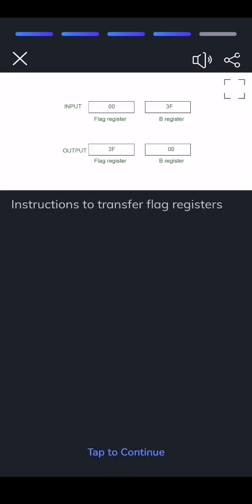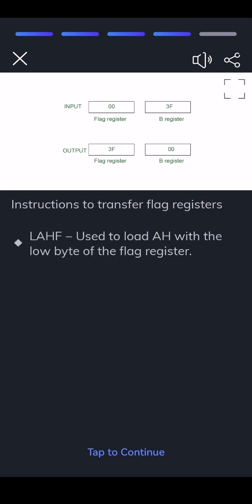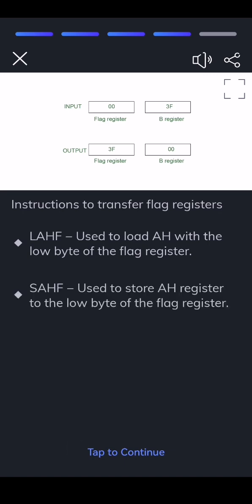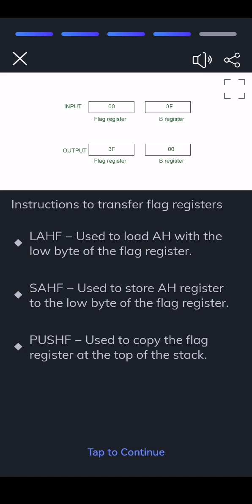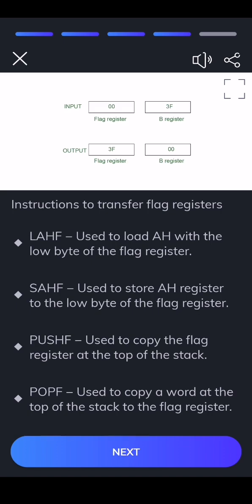Instructions to transfer flag registers: LAHF — used to load AH with the low byte of the flag register. SAHF — used to store the AH register to the low byte of the flag register. PUSHF — used to copy the flag register at the top of the stack. POPF — used to copy a word at the top of the stack to the flag register.